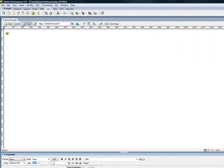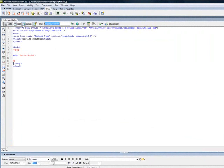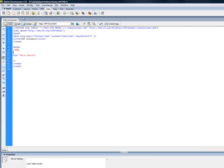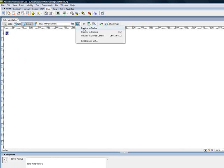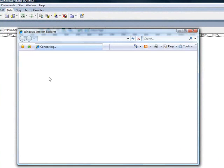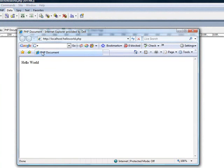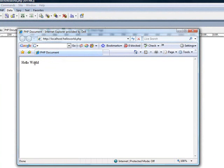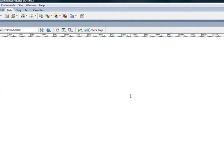Let's do a little bit of modification in the code. Let me modify the title to say PHP document. Previewing the design can't show you anything unless you say preview in Firefox or preview in Internet Explorer. And that's the title, PHP document, and that's what we just typed.